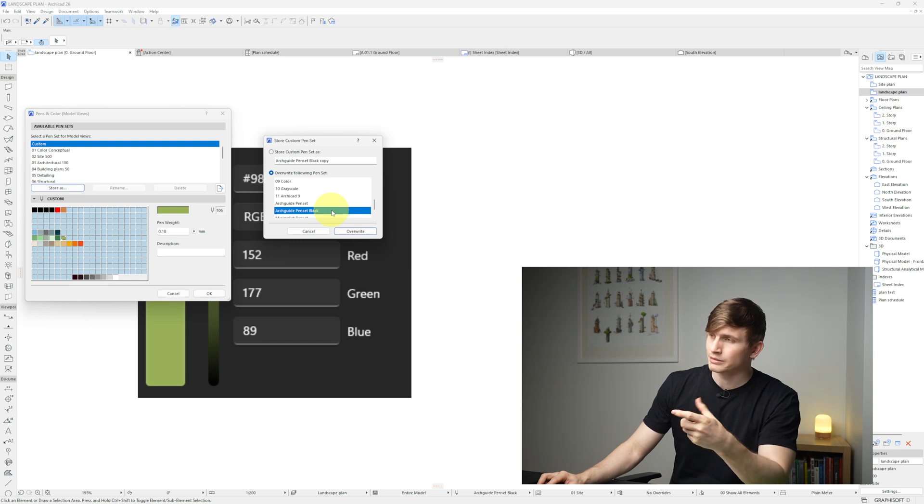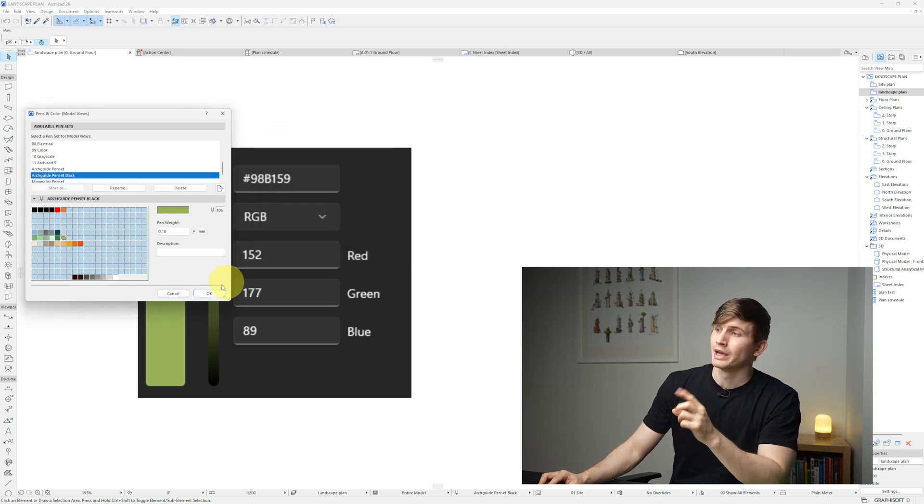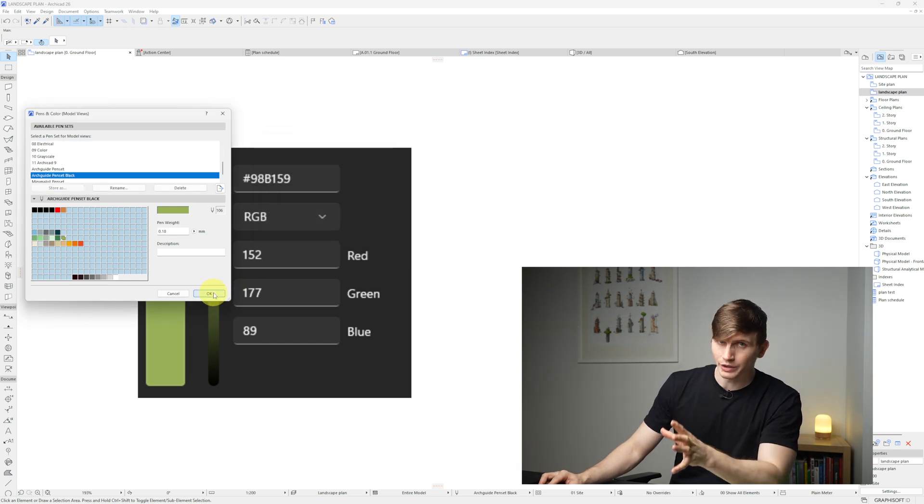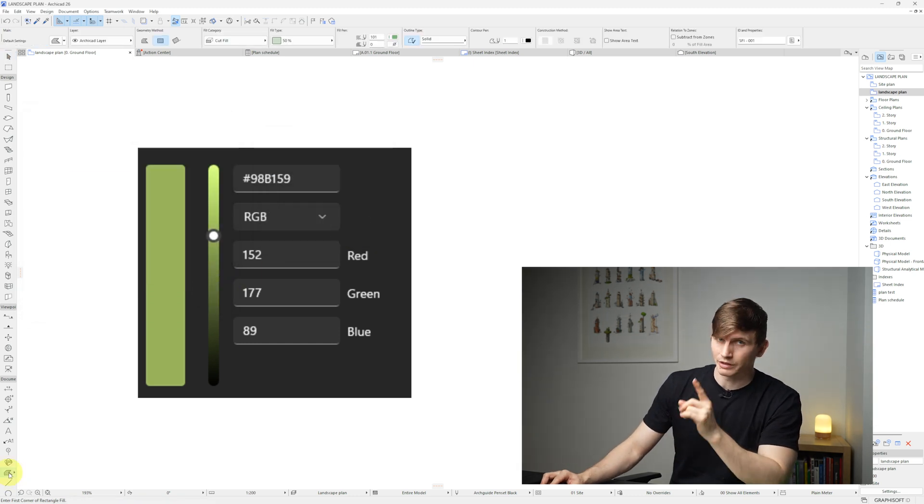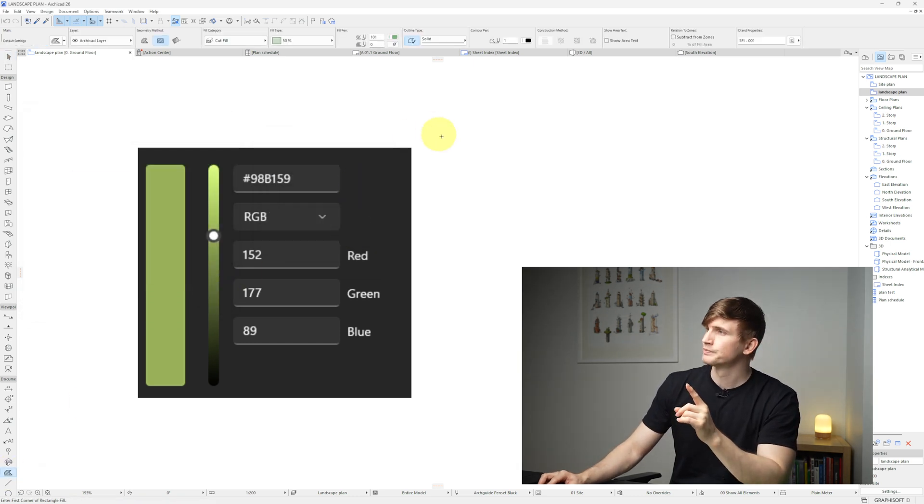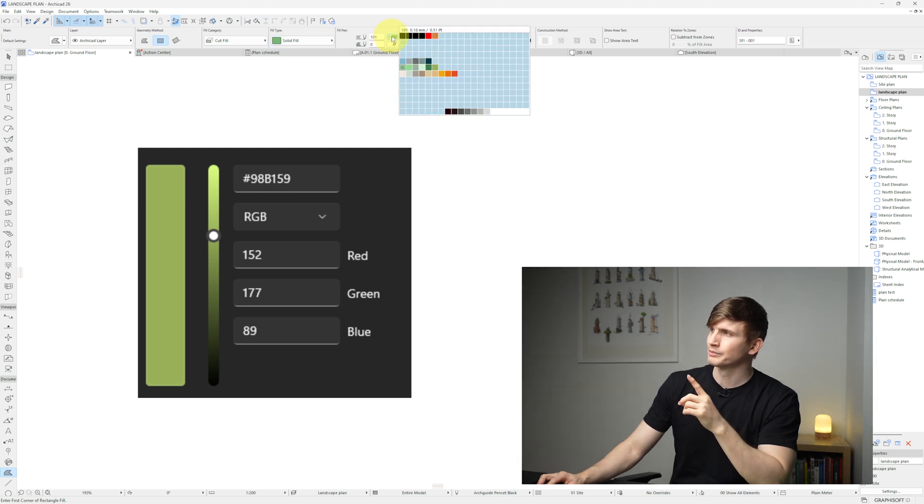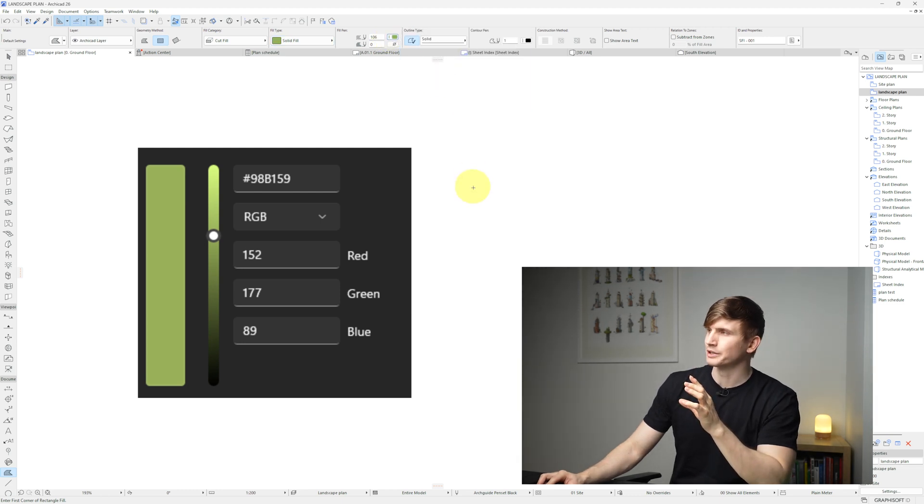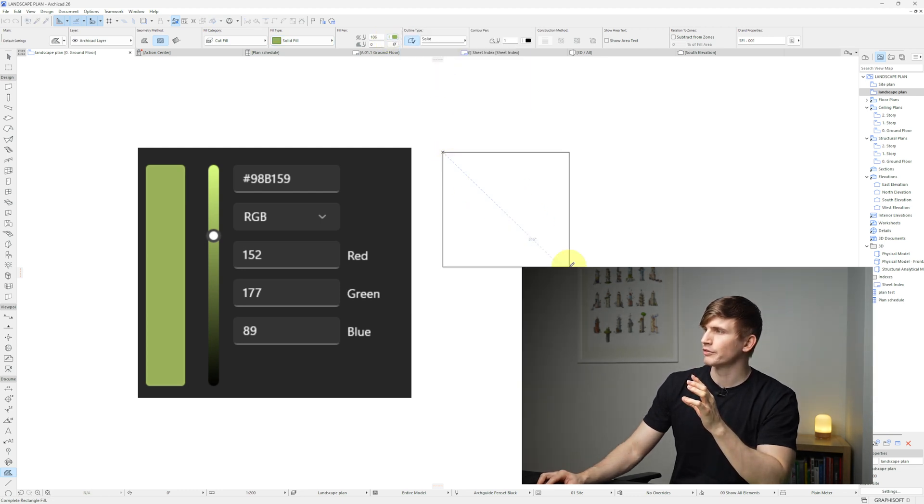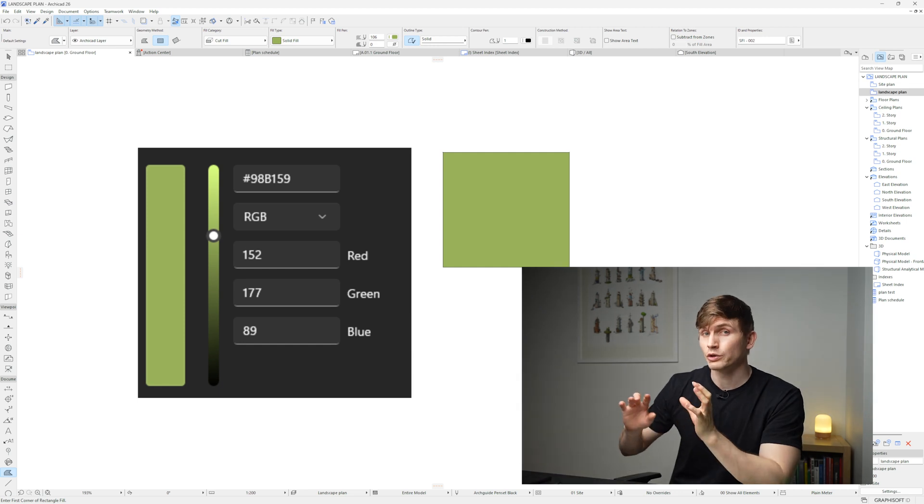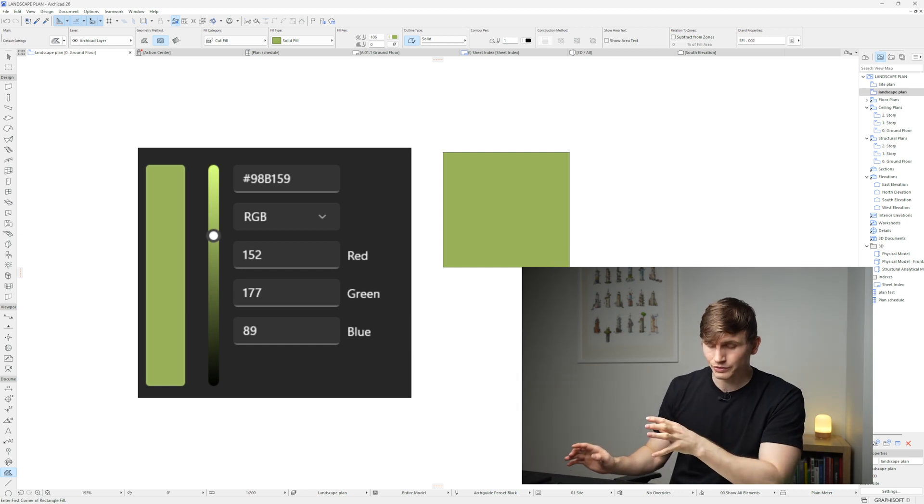I'll go Override and now if I go Okay, let's select the Fill tool, I'll go to my pen color just here and I'll select the one that we just created and now if I click into our space. Now there is a quicker way to do this.